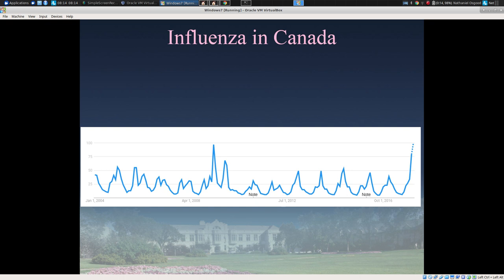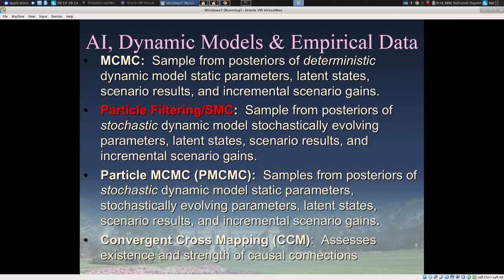Looking at influenza within the Canadian context, which is the focus of our work, we're particularly examining the period associated with the flu pandemic in 2009–2010. The task is to combine this model with this data in a way that supports ongoing incorporation of data as it emerges, incorporating it into our understanding of the situation, our ability to anticipate what's coming, assess interventions, and predict outbreaks. There are different techniques useful for interfacing dynamic models with comparable data, and we're focusing today on particle filtering.